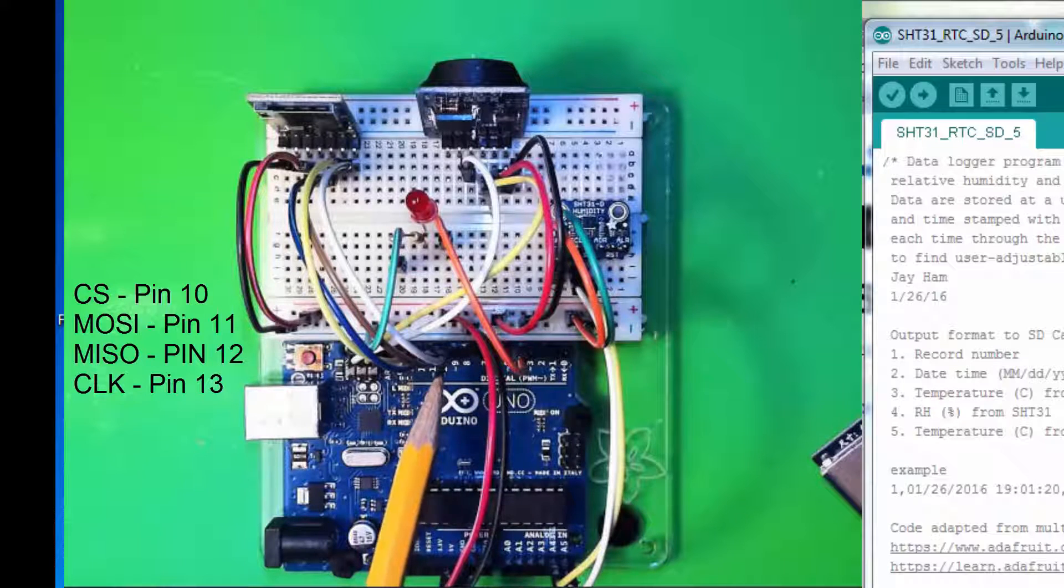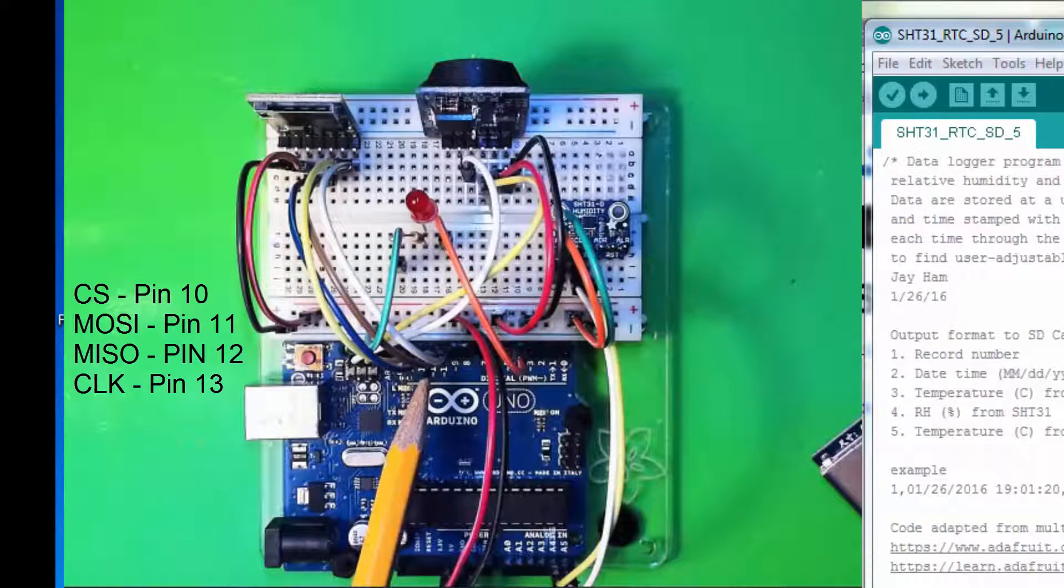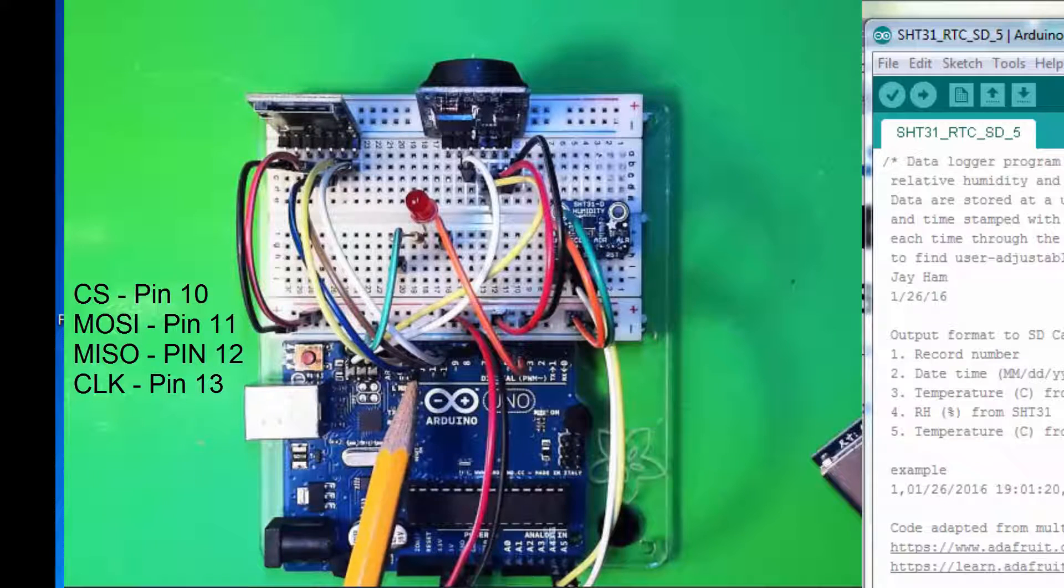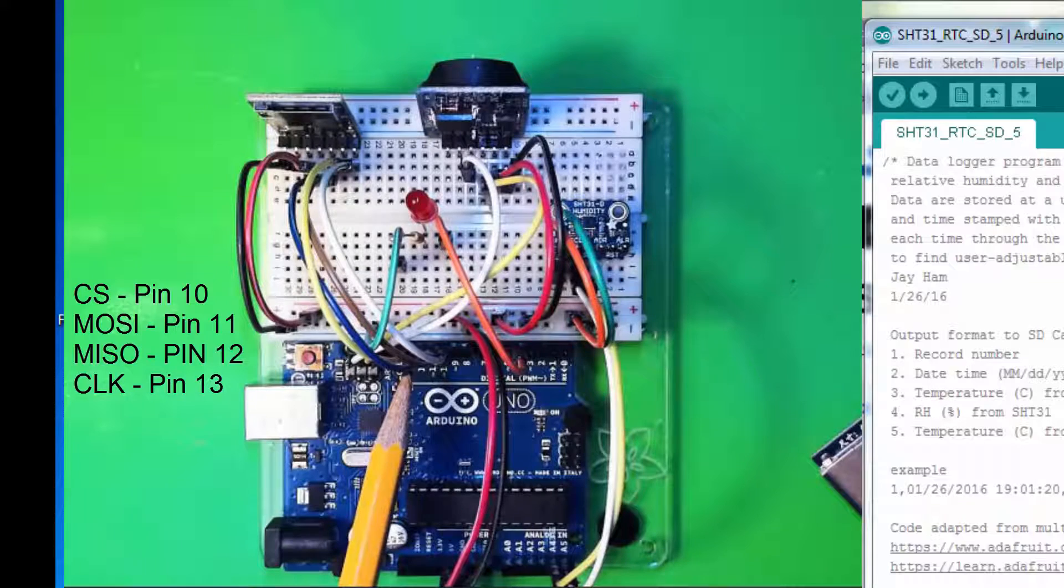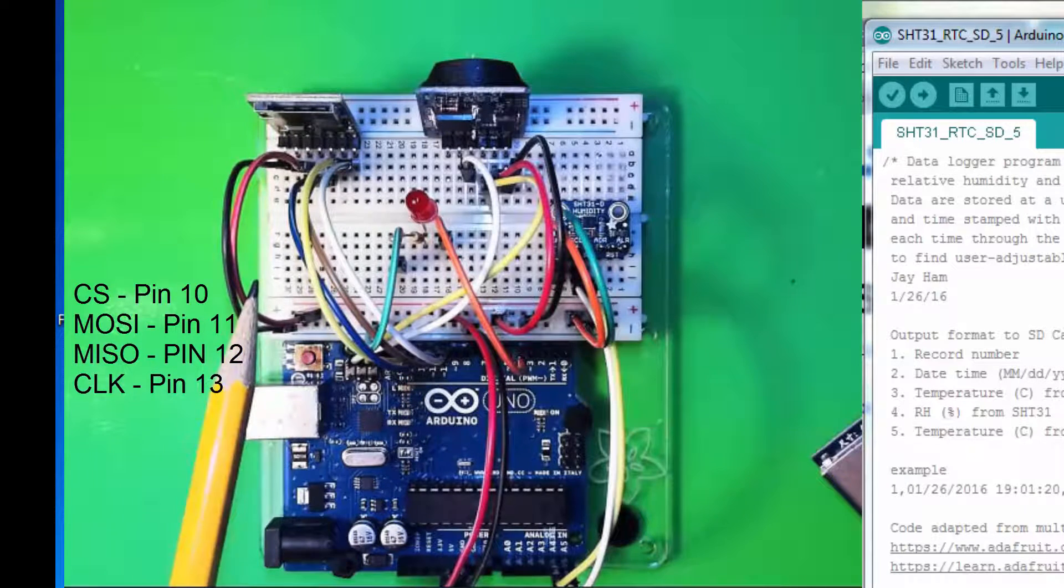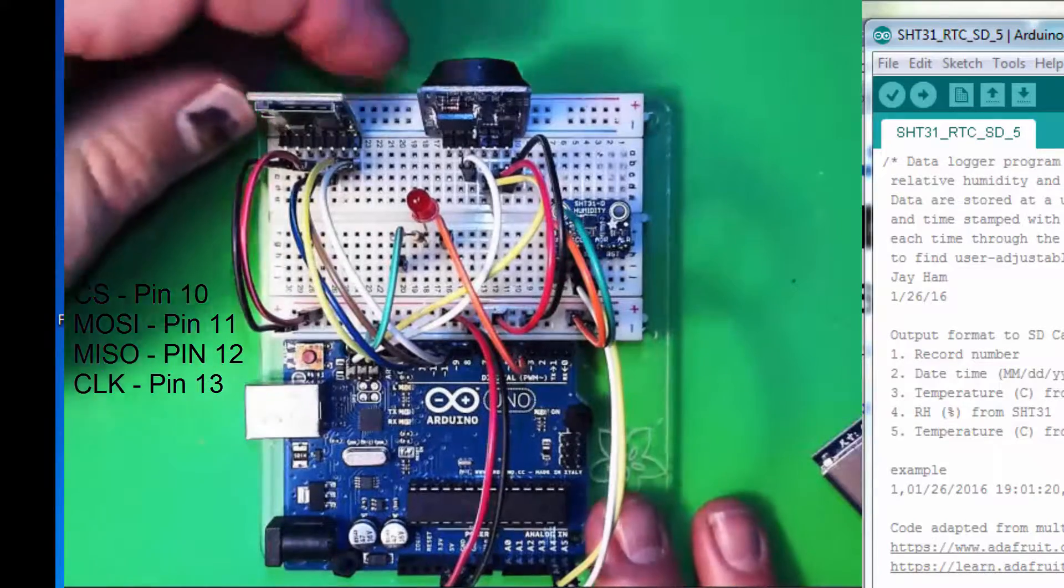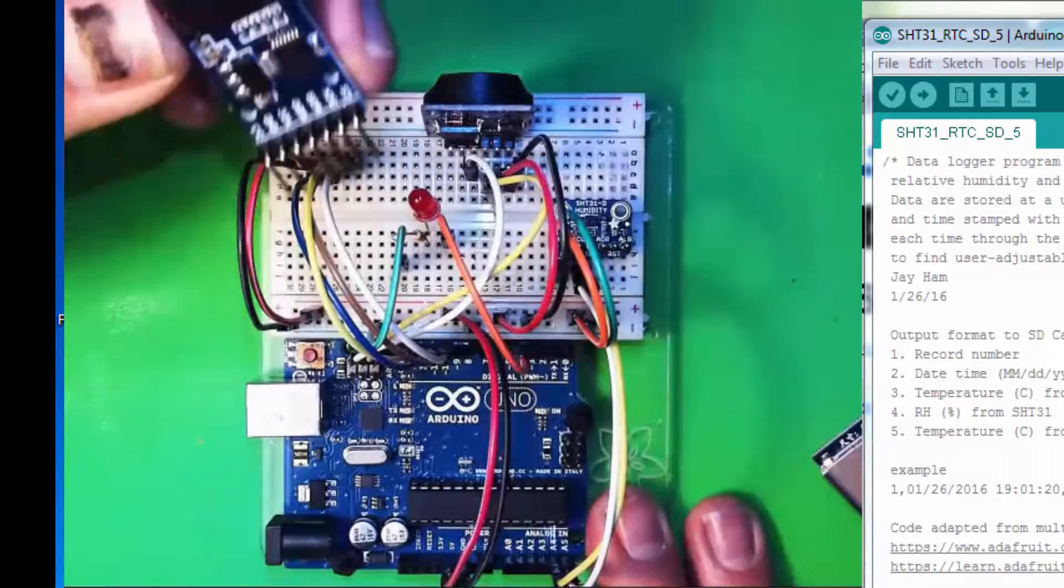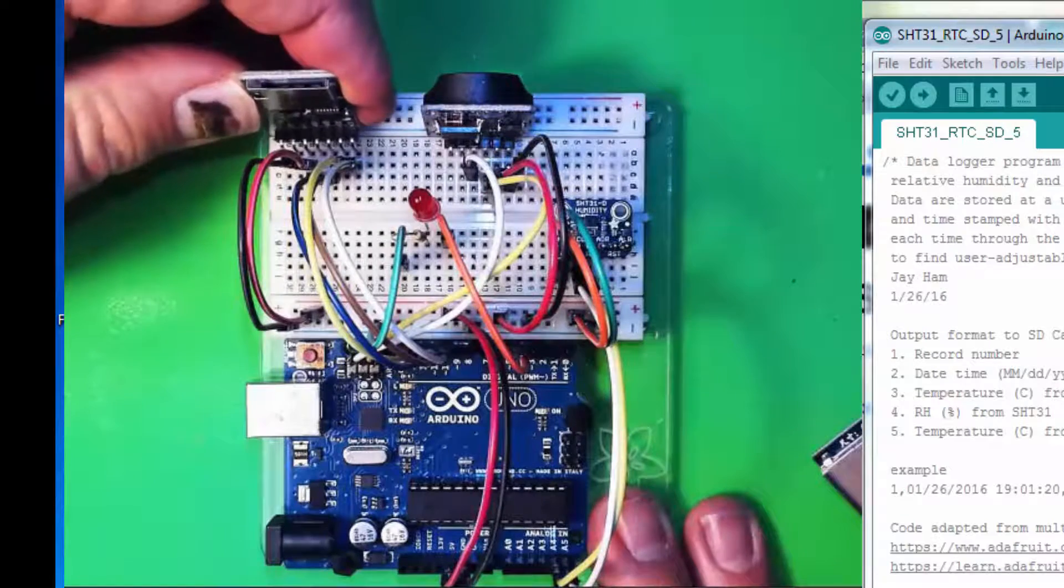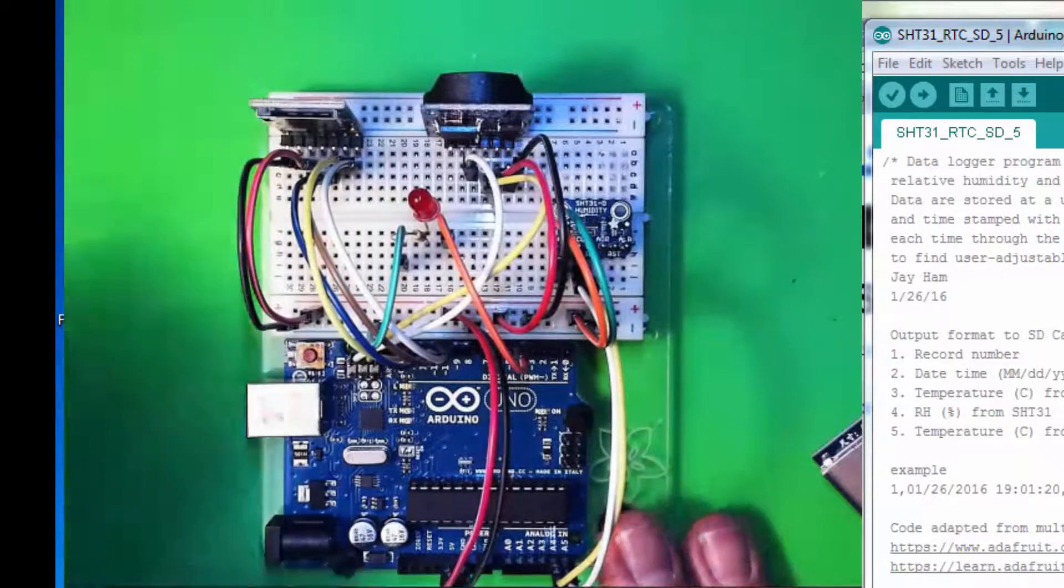10 is chip select, 11 is MOSI, 12 is MISO, and 13 is the clock. And then, we have power and ground. I just have that board plugged in, as you see it there, on top of the breadboard.